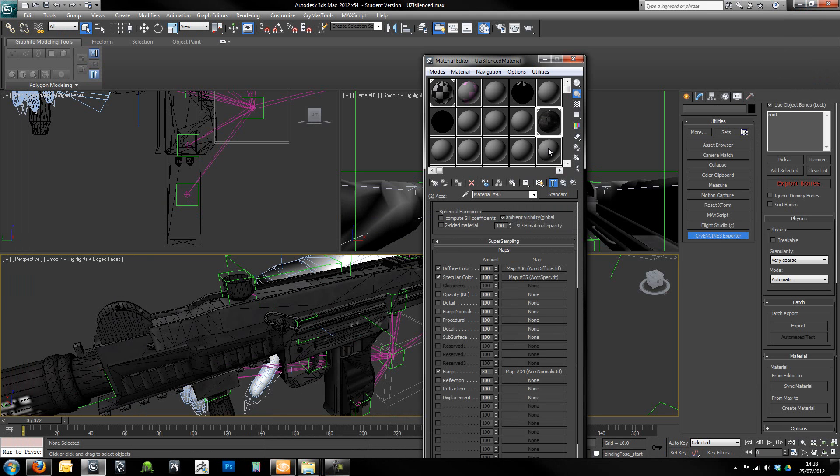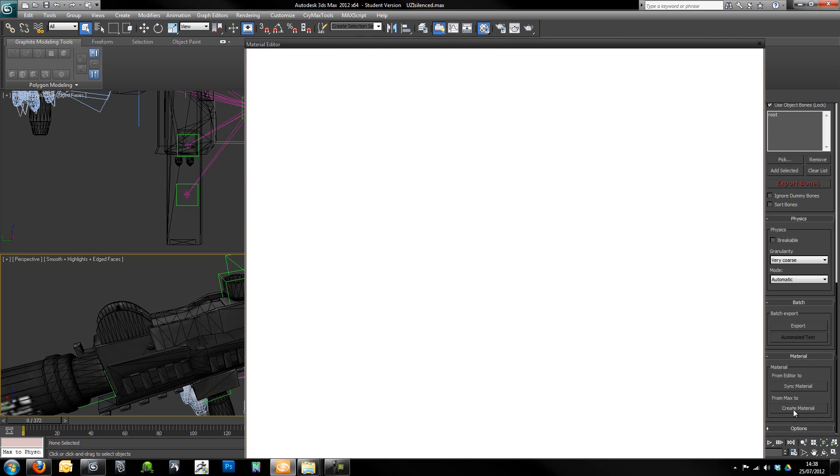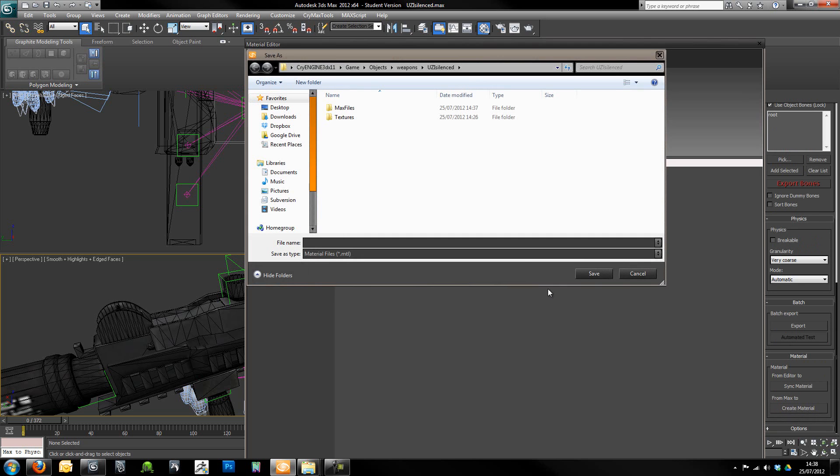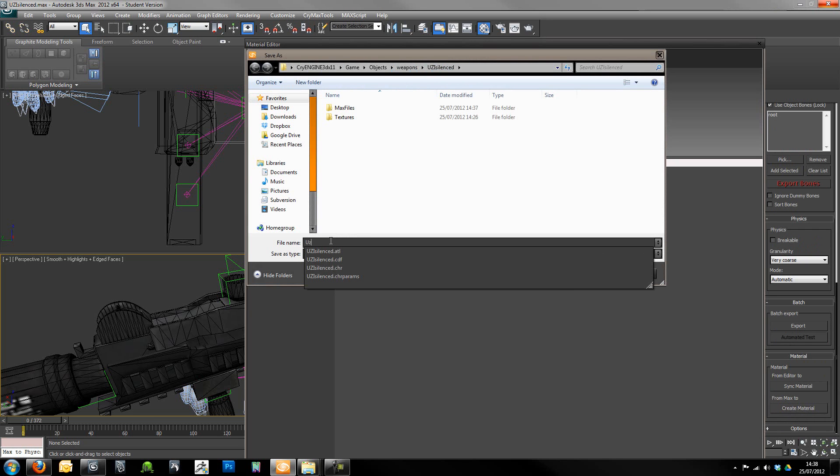I'm going to minimize that in the background. With the material selected I'm going to go to tools here, go to CryEngine 3 exporter and scroll down until we get to material. I'm going to click from Max to create material. We're going to make sure we're in the right directory which is Uzi silenced.